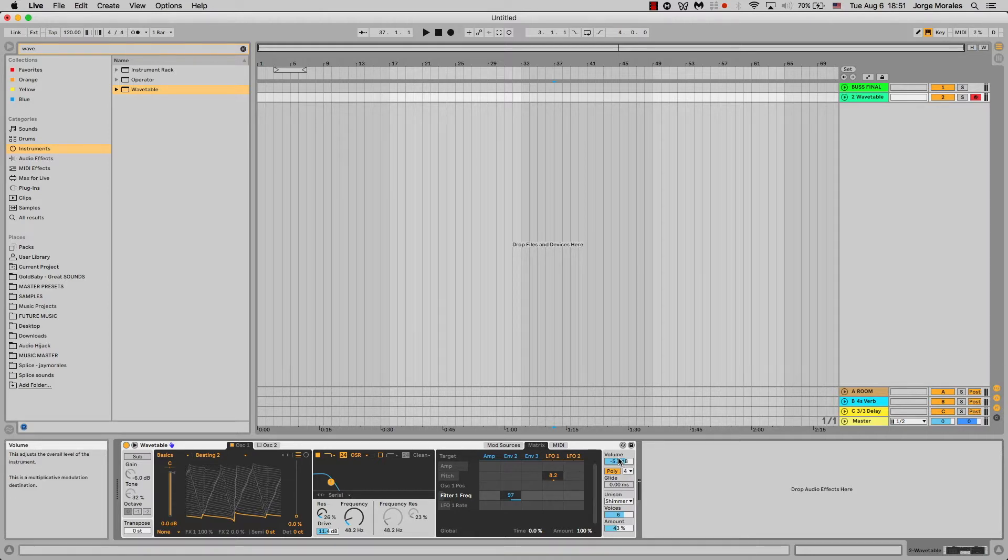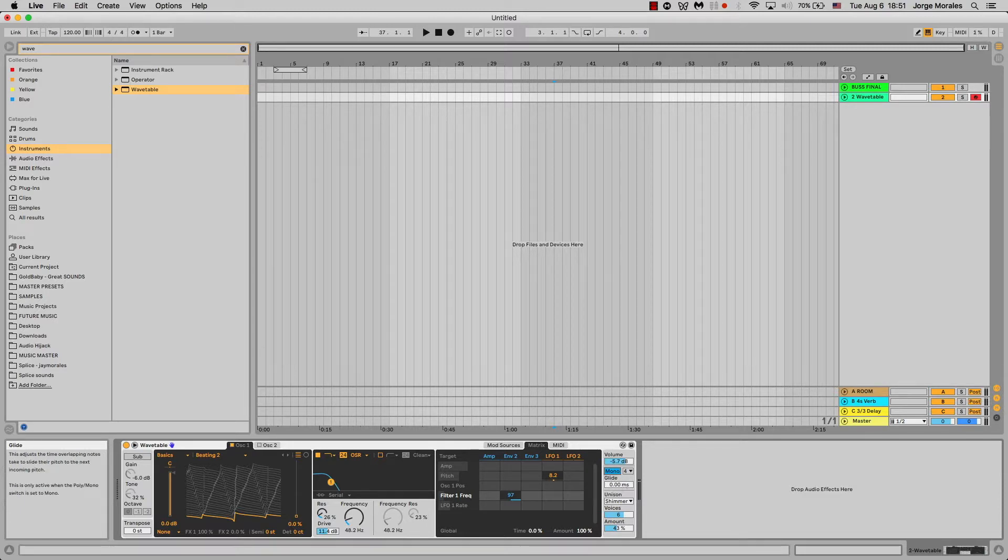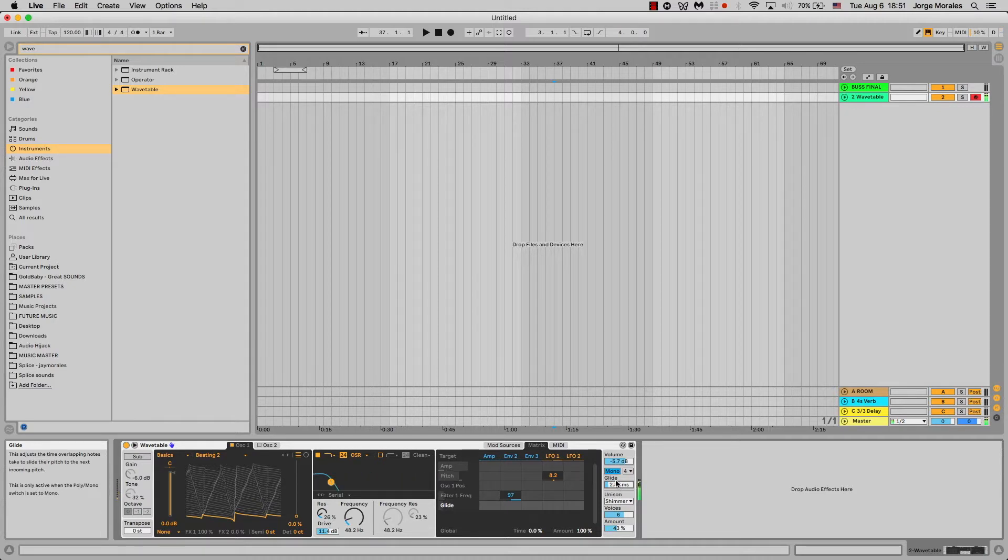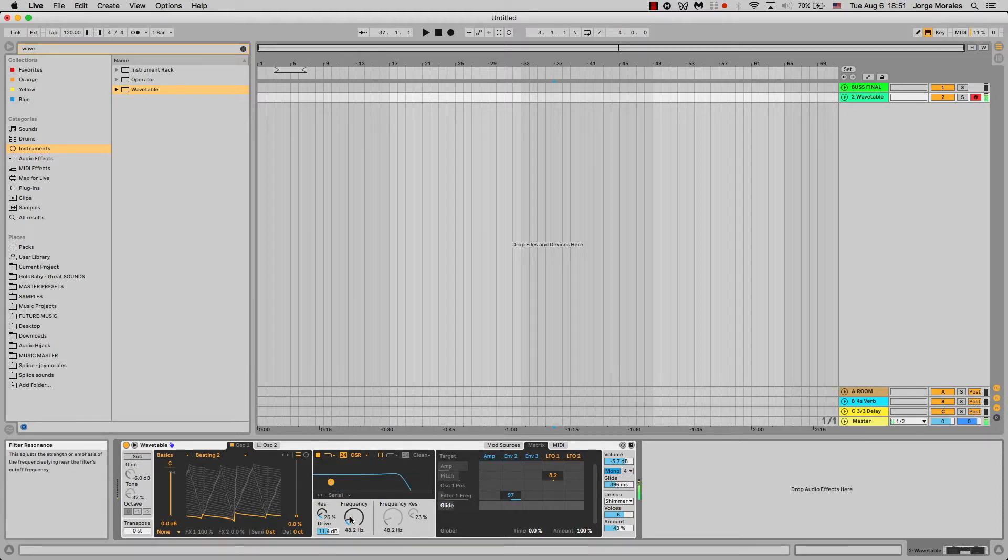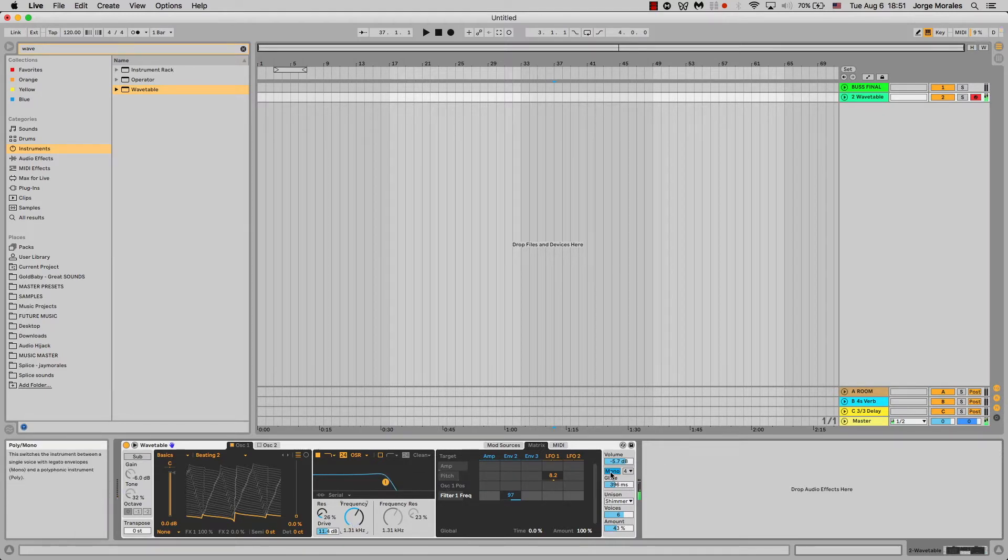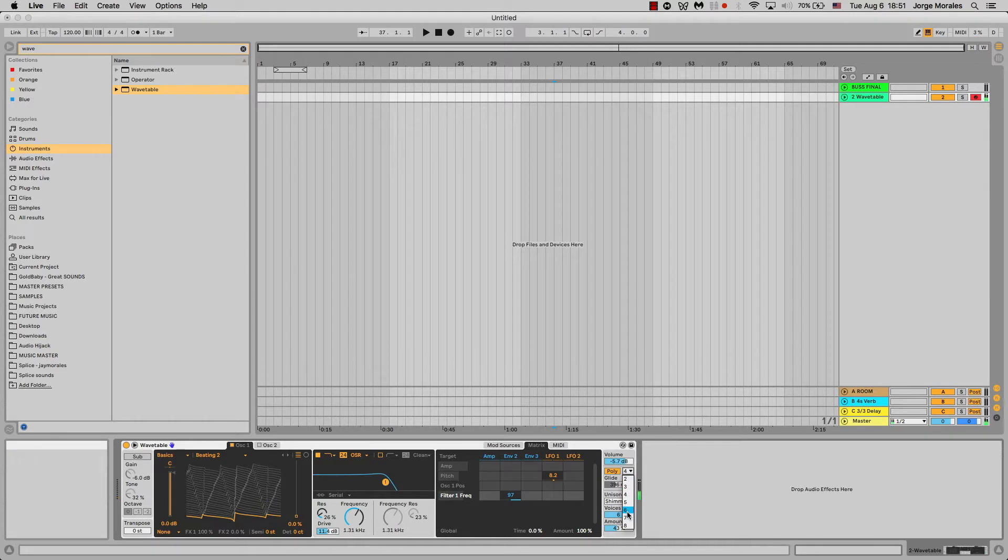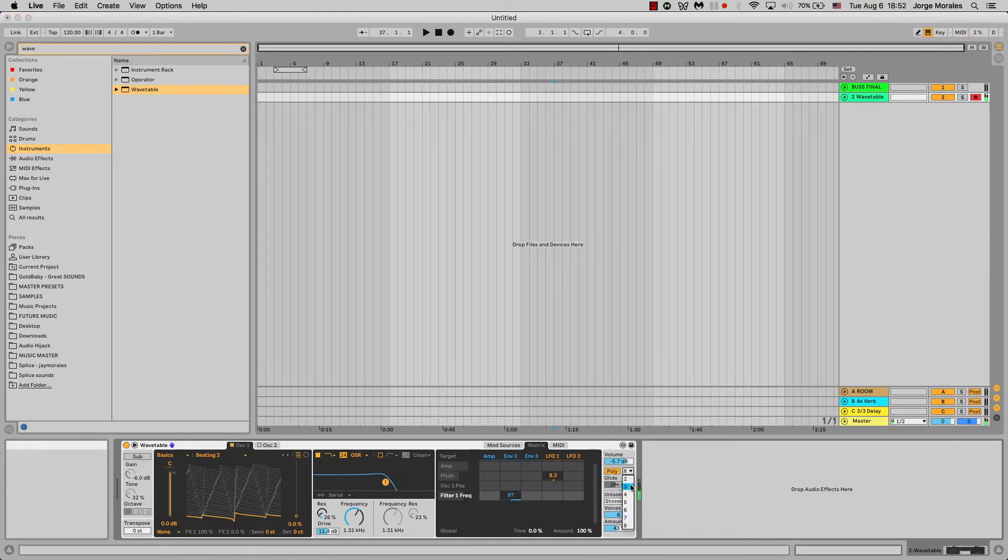Last is the section that's all the way here to the right, which is volume. You can choose polyphony or mono. The mono gives you this glide or legato control, which is basically the time it takes to transition from one note to the other. That's really what the glide is for. With the polyphony, you can choose how much the polyphony is, whether two, three, four, you can choose all the way up to eight.